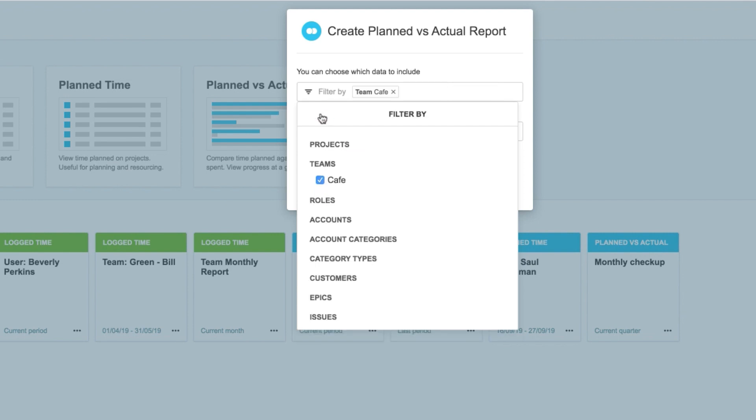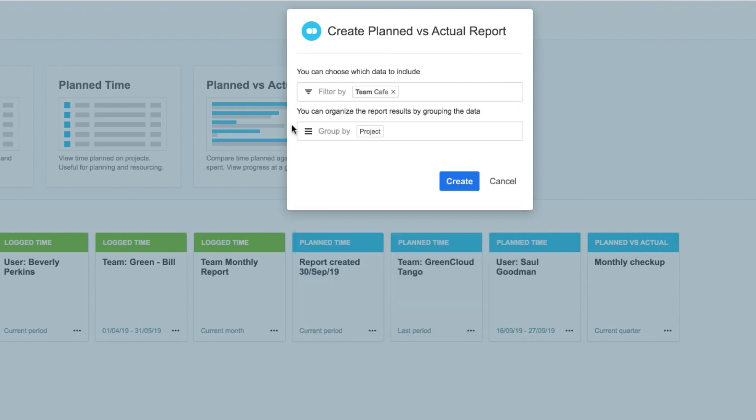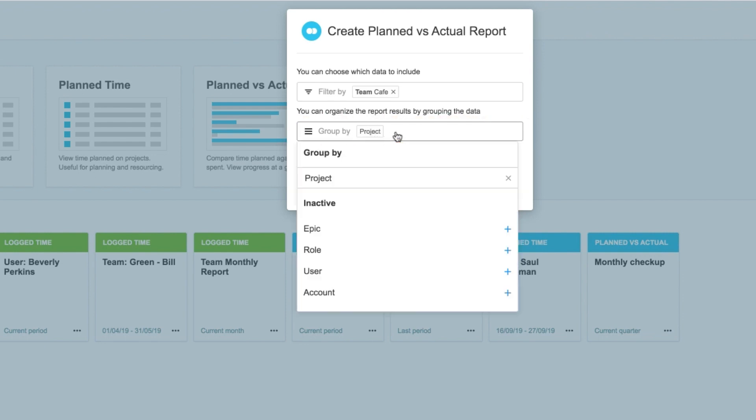Now I can decide how I want to group that filtered data, and I want to see the projects that my team worked on. I could also group the data by each of the users, or by account, to get a different perspective.